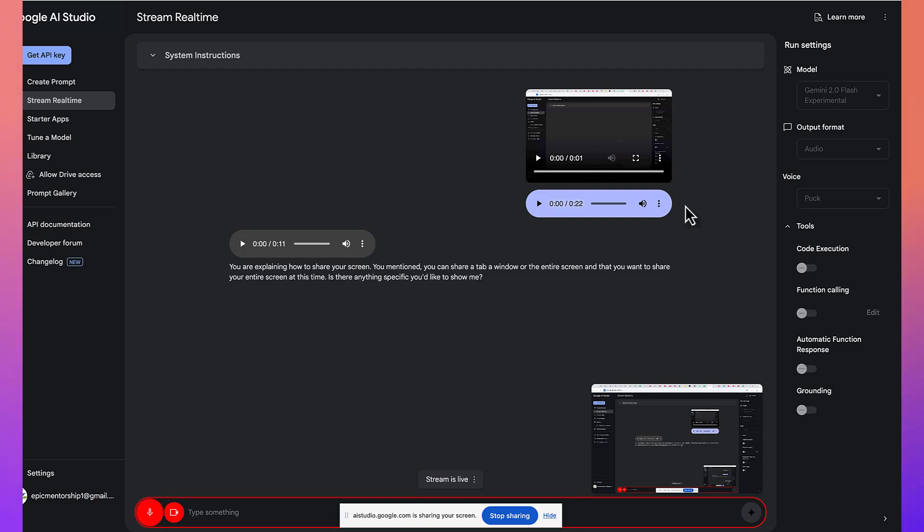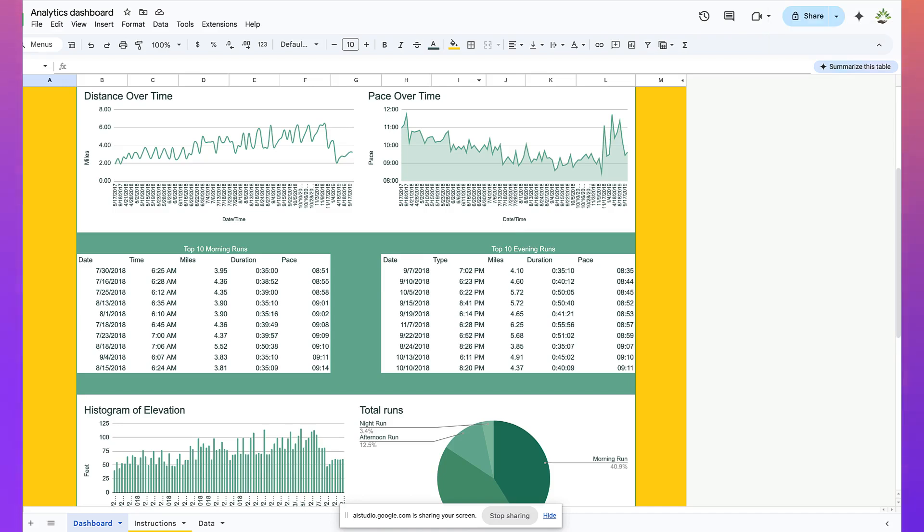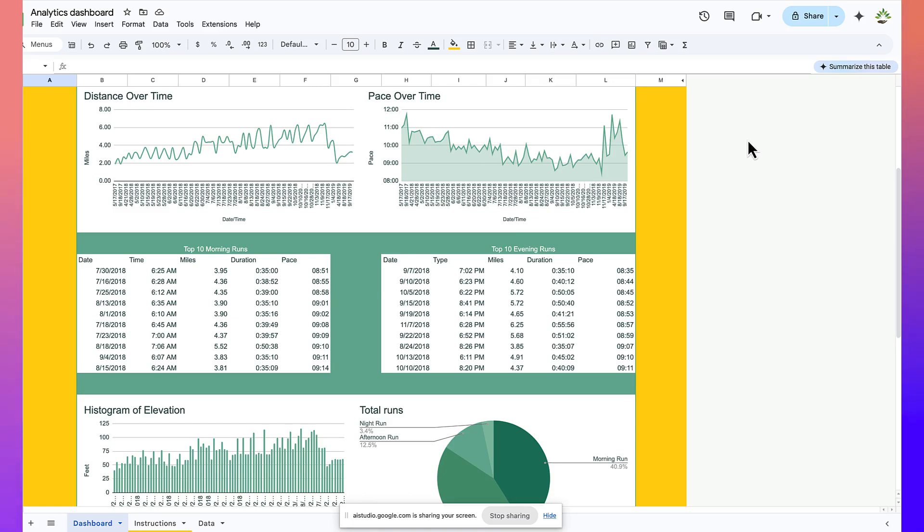Sure, sure, sure. I want to show you an Excel sheet that I want you to just quickly analyze it for me. So, can you take a look? What do you see here? Okay, I see you have a Google Sheet open titled Analytics Dashboard. It contains several charts, including distance over time, pace over time, top 10 morning and evening runs, histogram of elevation, and total runs. It looks like running data. Is there anything in particular you want me to analyze?